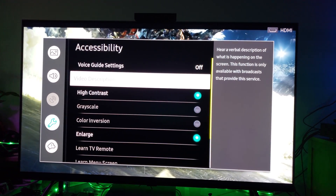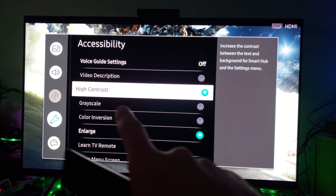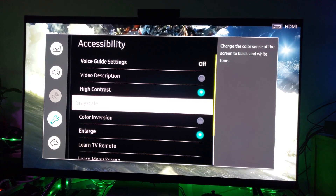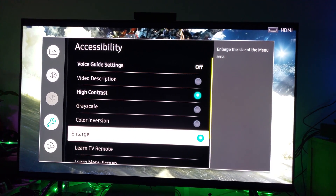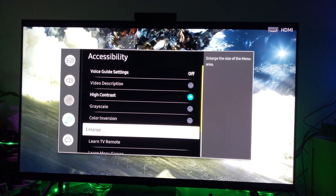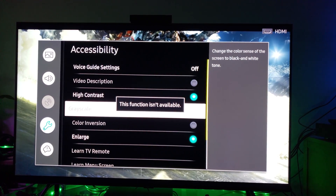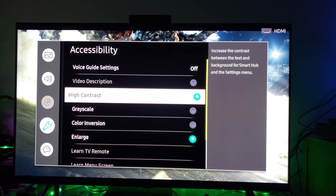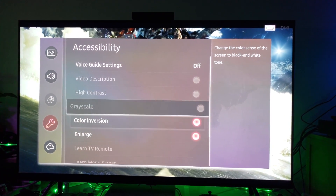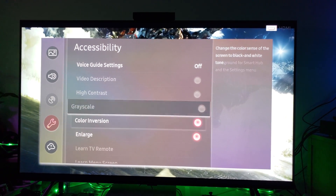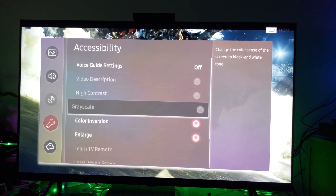Here you can adjust how much contrast you'd like on your user interface. You can also adjust grayscale, color inversion, and you can enlarge or shrink the UI — make it bigger or smaller. You have all these different types of grayscale available and different color inversion options as well.